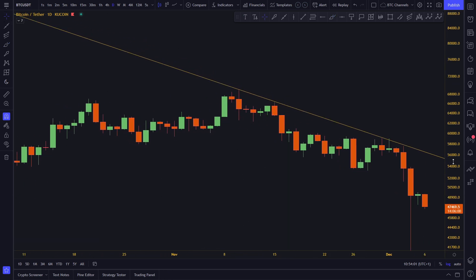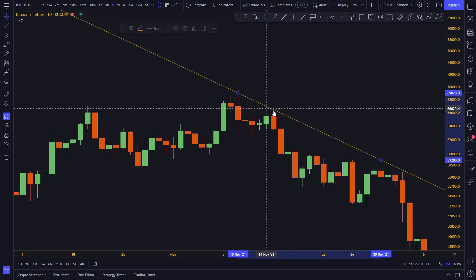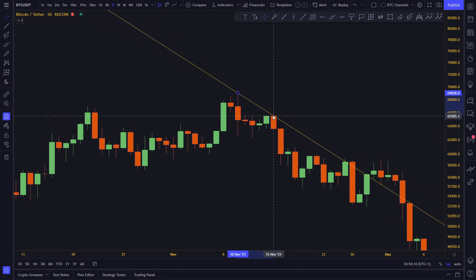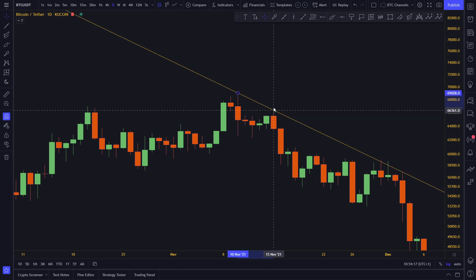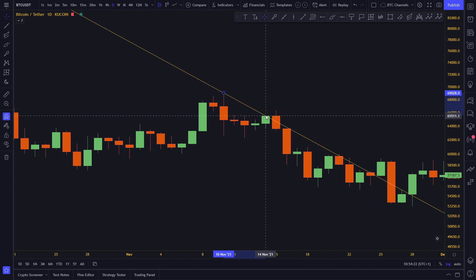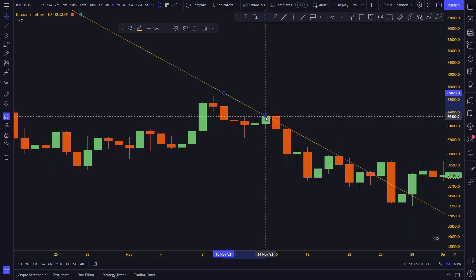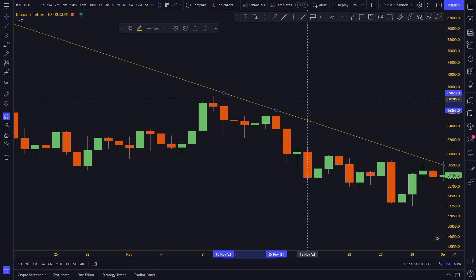When you zoom in a bit, you can see the difference clearly. We never use the body — always use the wick. In some cases, the body and the wick are almost at the same level, so it's okay either way. But if the wick extends far above the body, you must use the wick — not the body.